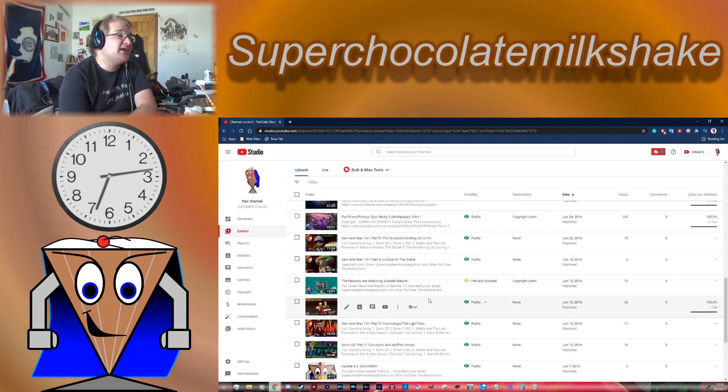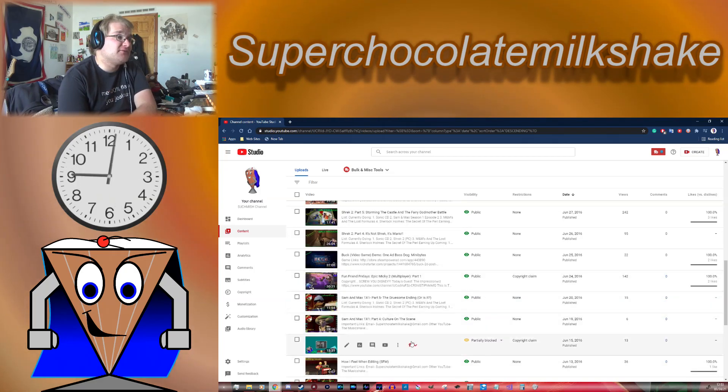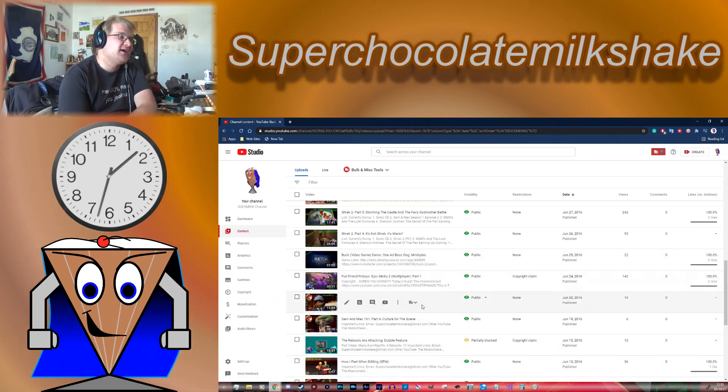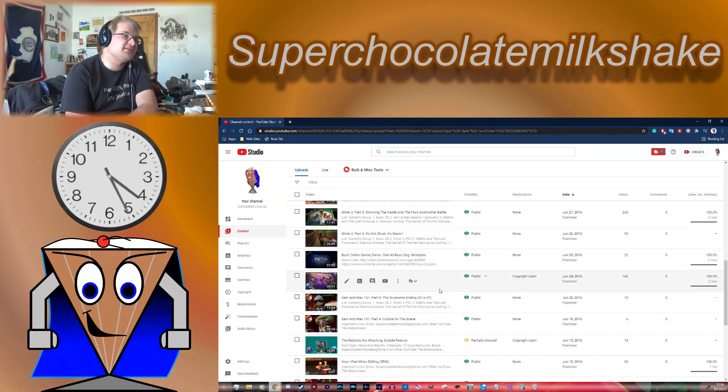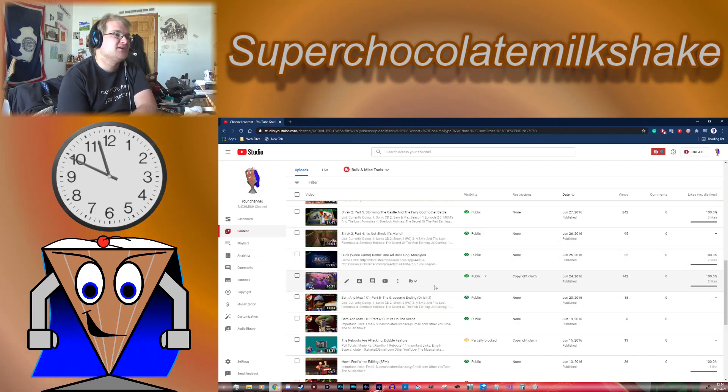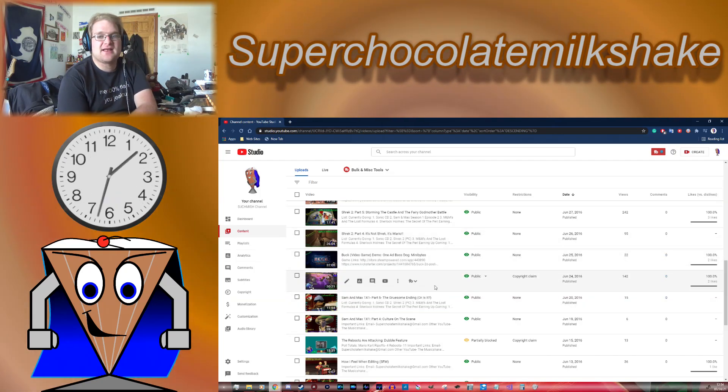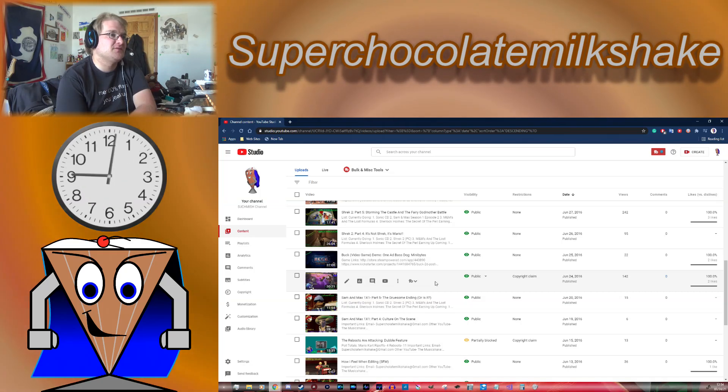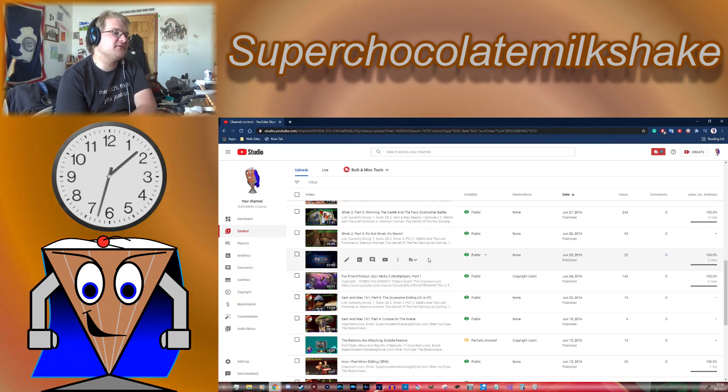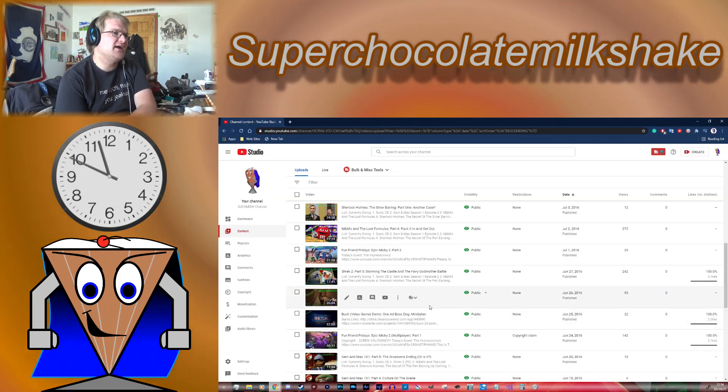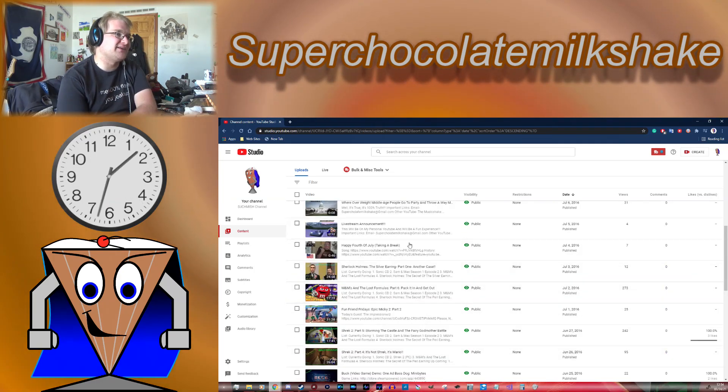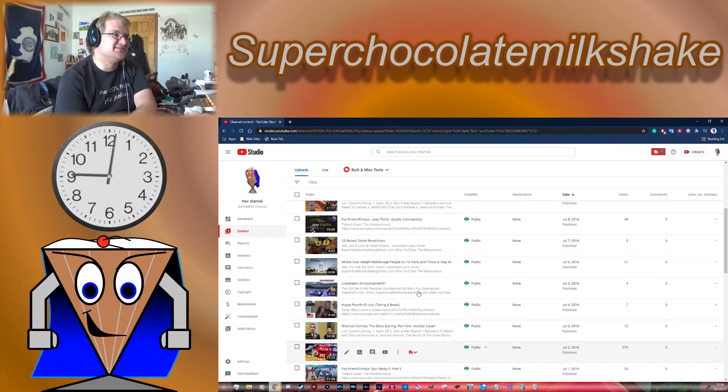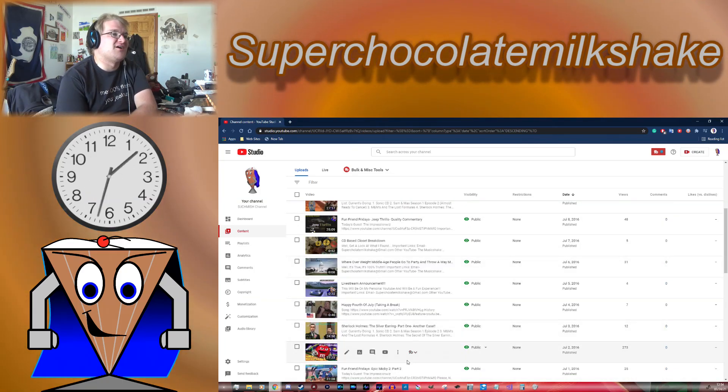And then me and my friend decide to start playing Epic Mickey too, which is something that unfortunately ended up being kind of short-lived despite having quite a few funny moments in it. This is the very first Minibytes video I think I ever did. Like I said, primarily it's all just gaming content really. It is just gaming content.